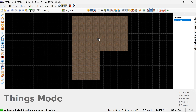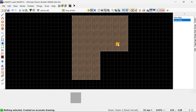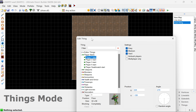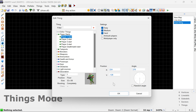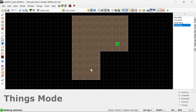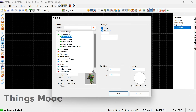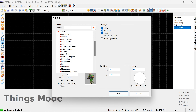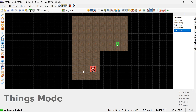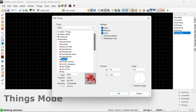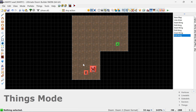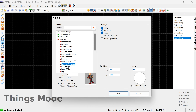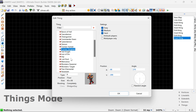Now I'm switching to things mode and I'm going to place a thing here. It defaults to a player one start, which is what I want, so I'll press OK. And now I'm going to place some enemies. I'll place another one here, but we'll change it to monsters — place a pinky demon. Next I'll place another one, maybe a sergeant. And what's the other basic one? An imp as well, we'll place an imp.